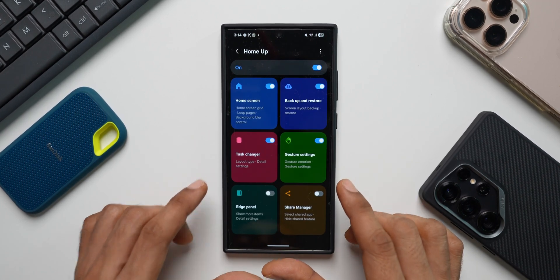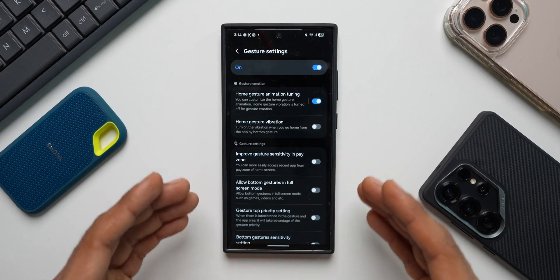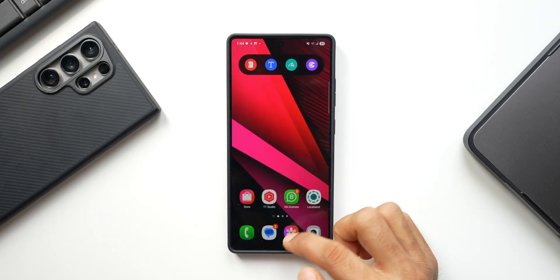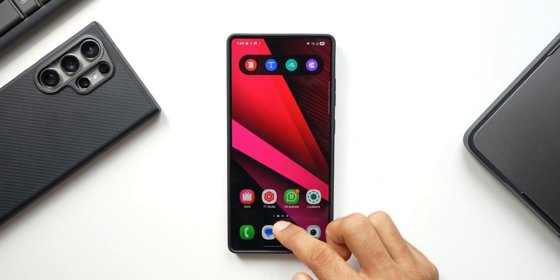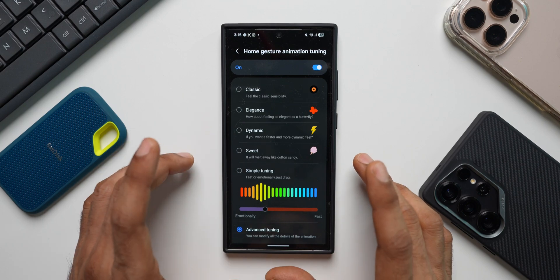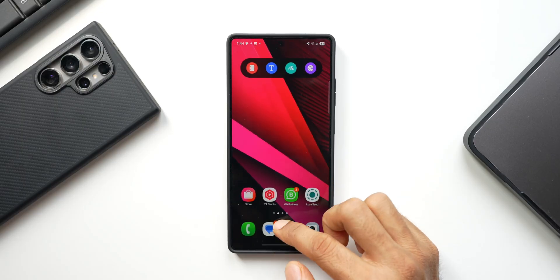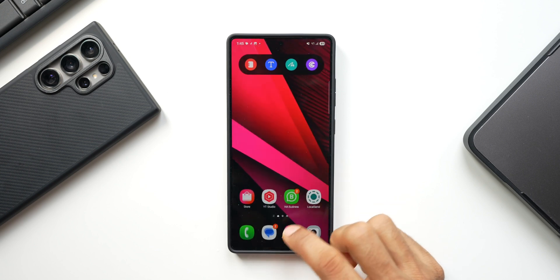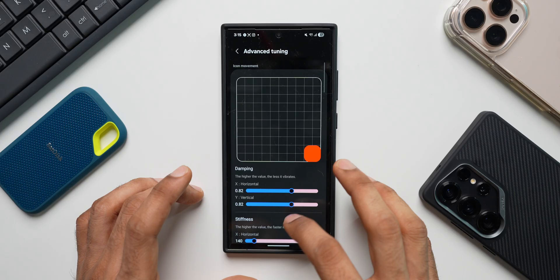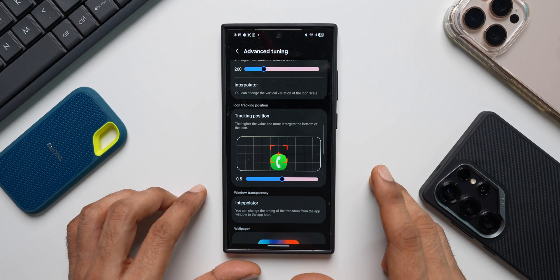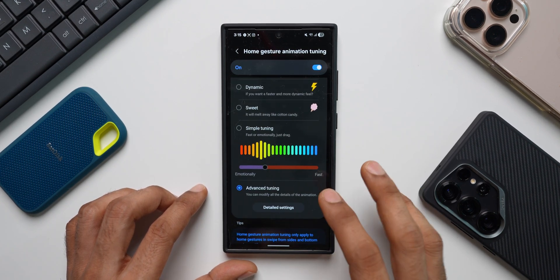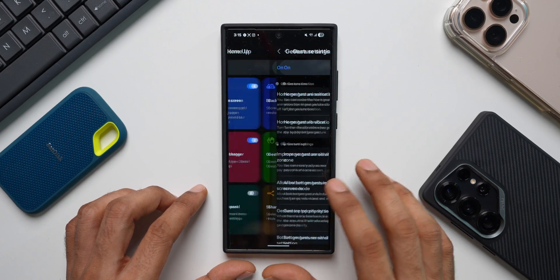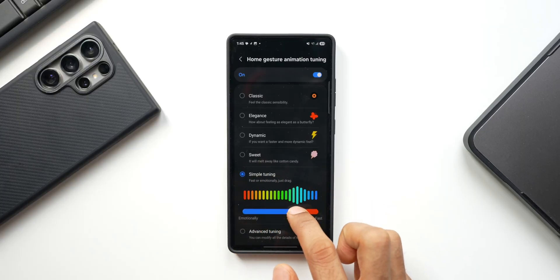Then we have something called gesture settings. This is another powerful option. We will be able to customize the animations of the home screen using this gesture settings. We've got this home gesture animation tuning. Just tap on that. We've got some basic options here like classic, elegance, dynamic, sweet, and simple tuning. And if you want to go advanced, you can tap on detailed settings to customize the home screen animations and transitions the way you want it. I have made a separate video about this. I will leave a link for that in the description. I've also made a separate video for GoodLock application. That link will be there in the description. Go ahead and check out HomeUp. It's a very powerful option that we have.